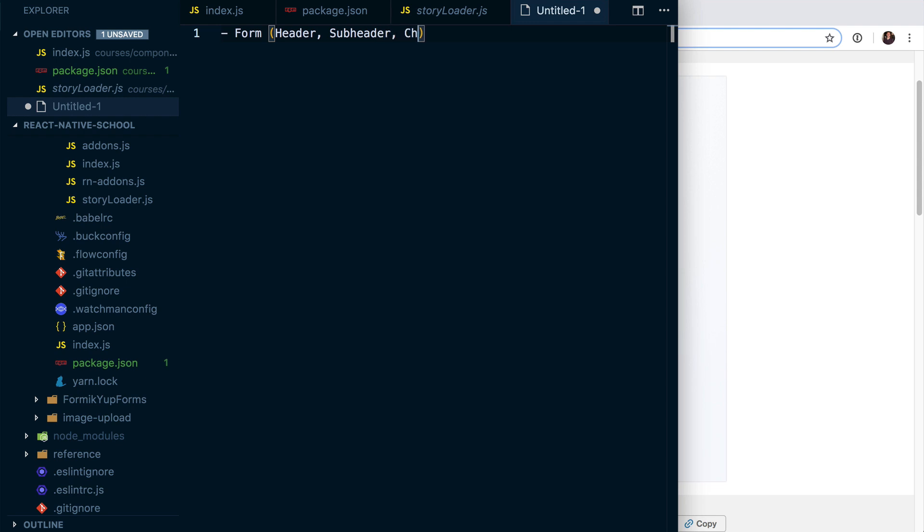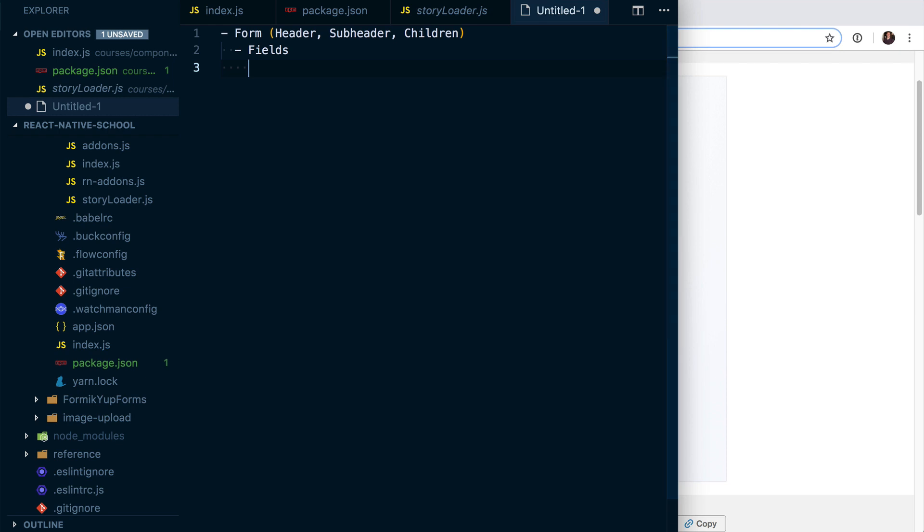As components of the form, we're going to have fields. So within a field, what's going to happen? Well, we're going to have a field wrapper, and this field wrapper is going to carry a label.